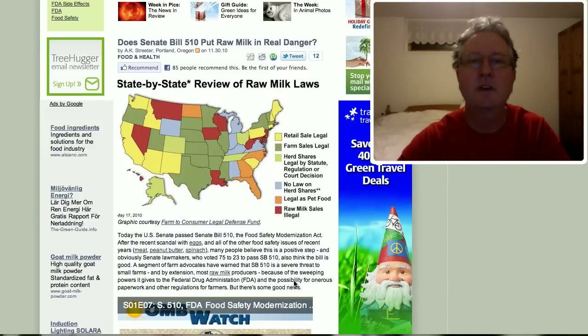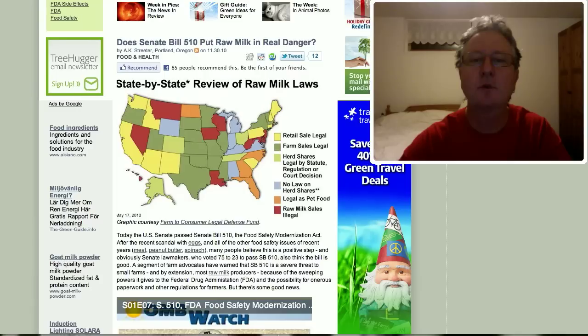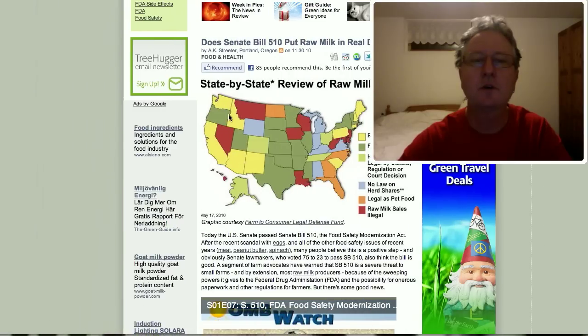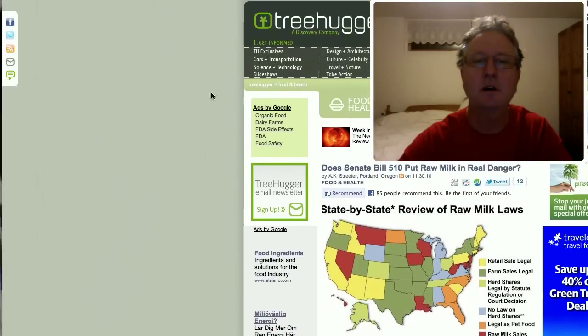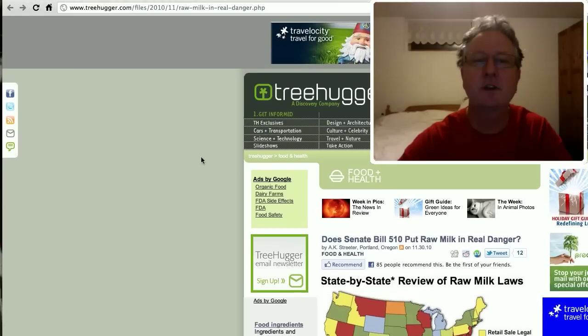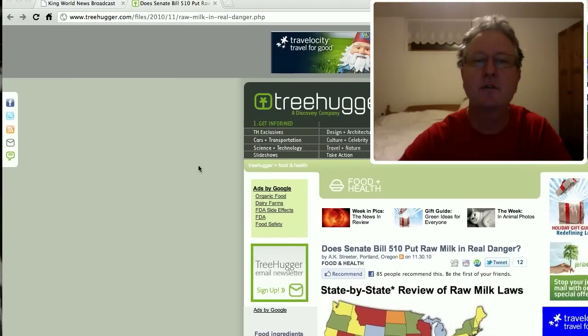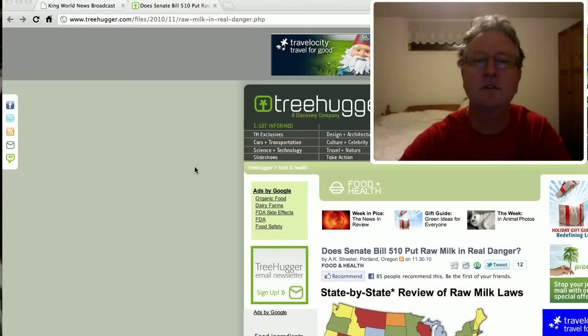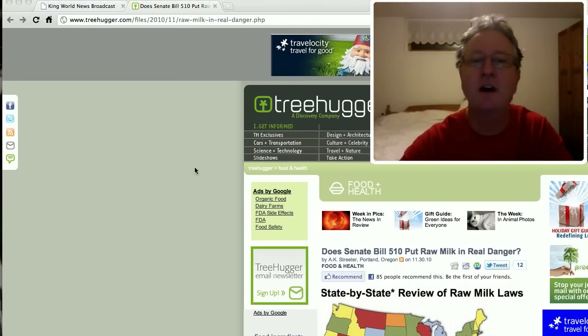Hello, this is Kevin with Earthway Experience, and I just wanted to do a quick update video here for Senate Bill 510.